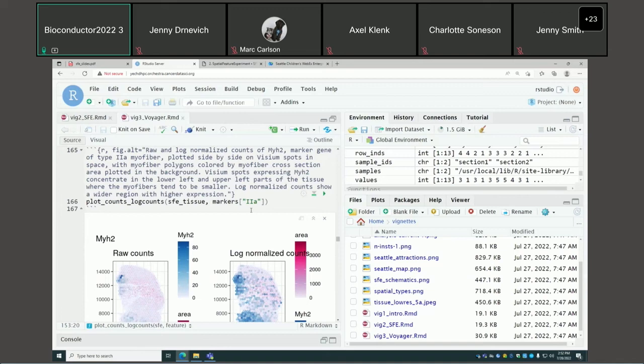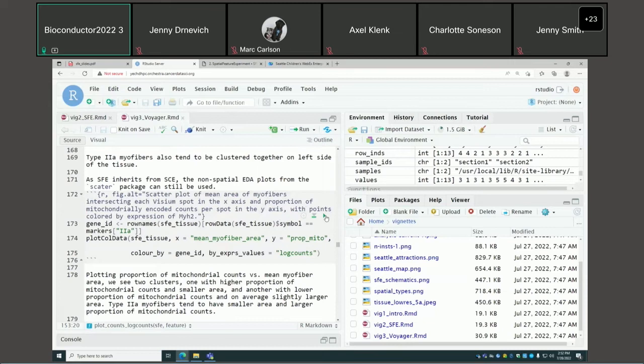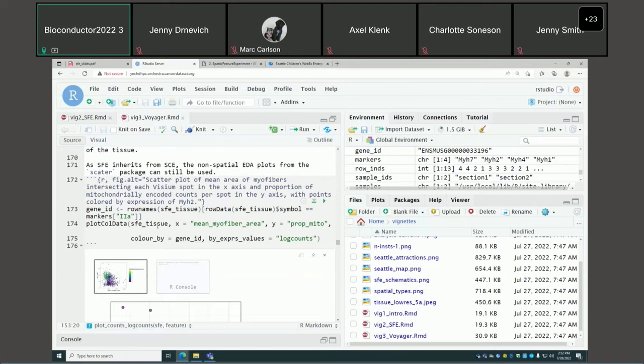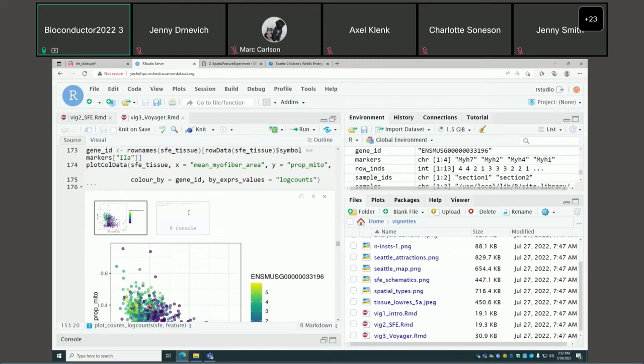This is for type IIa myofibers. For those interested, in Orchestra you can change the code to plot type IIb or type IIx. Since the SFE object inherits from SCE, all the non-spatial EDA plots from scater can still be used.